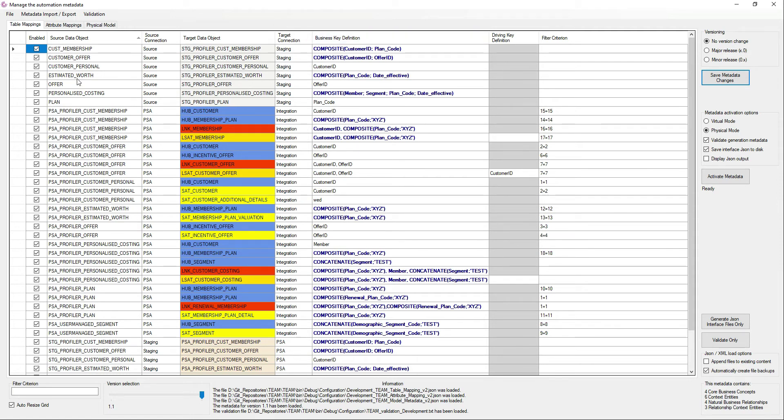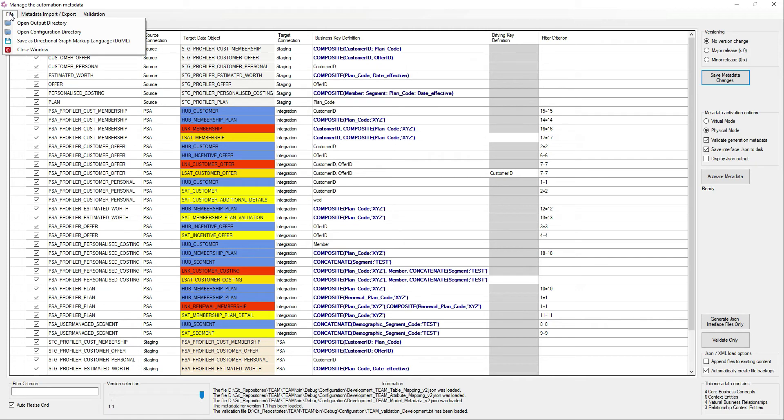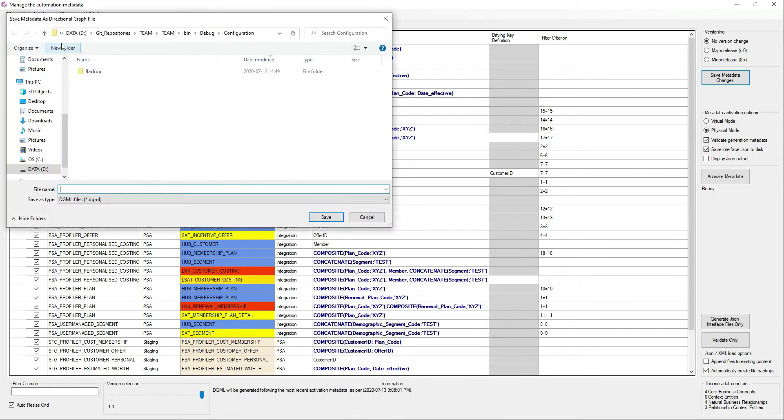So for that purpose, for a long time, there has been a function that said, save as directional graph markup language. What this function does is it takes this data grid with all these source target mappings, this table, and renders it in a directed graph tool or file.